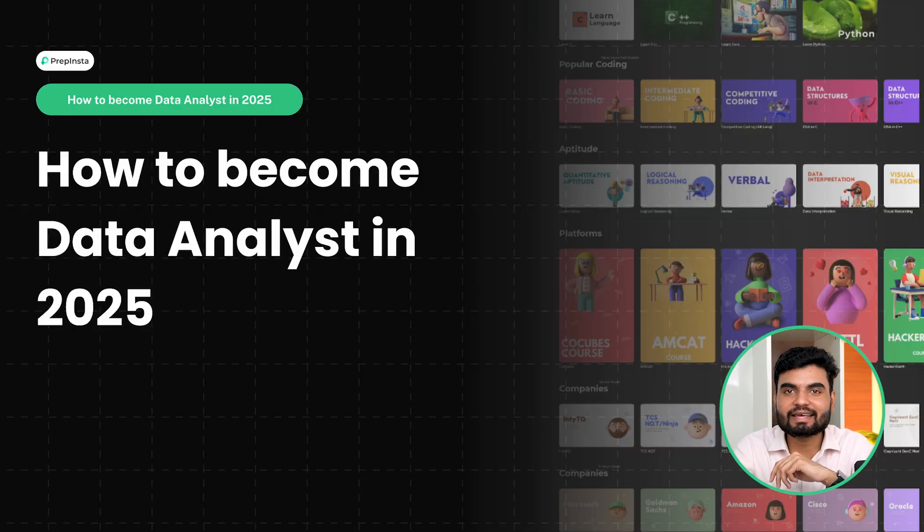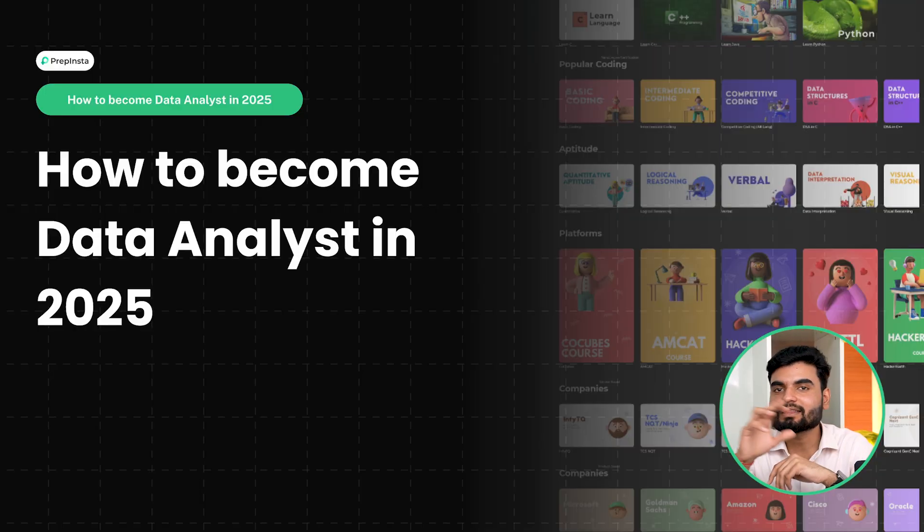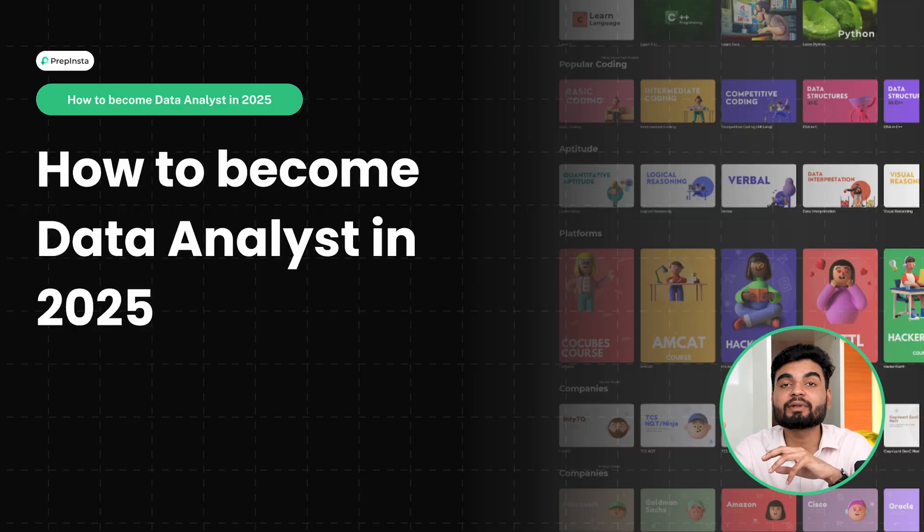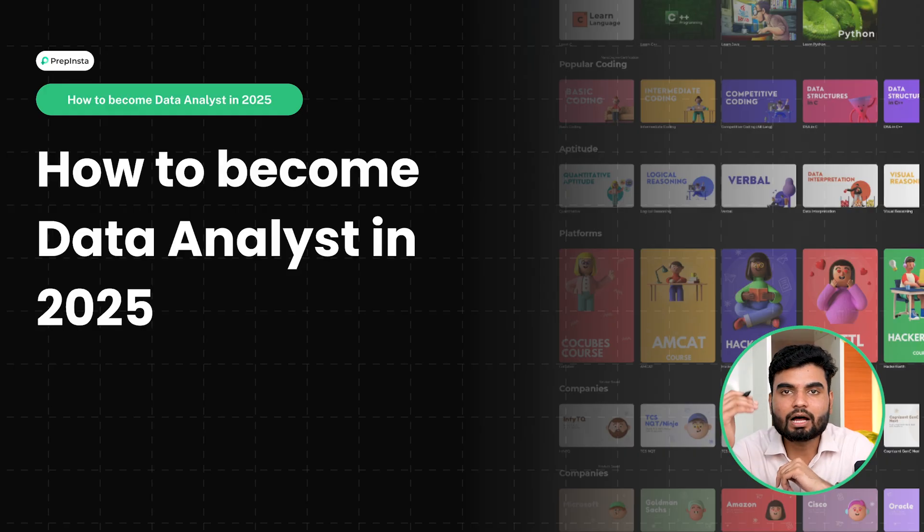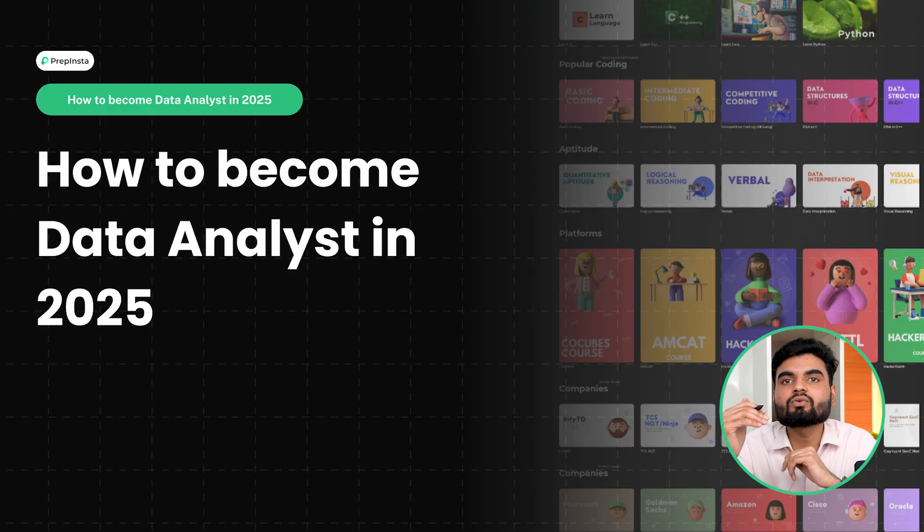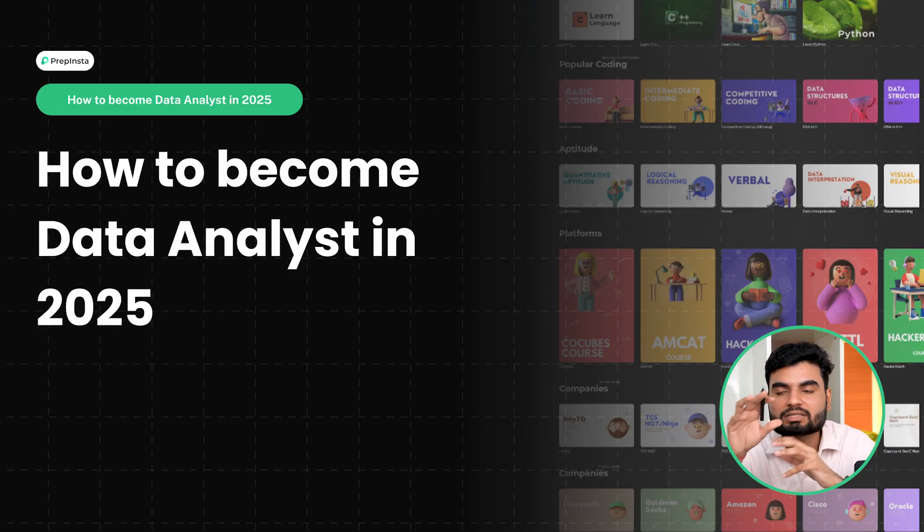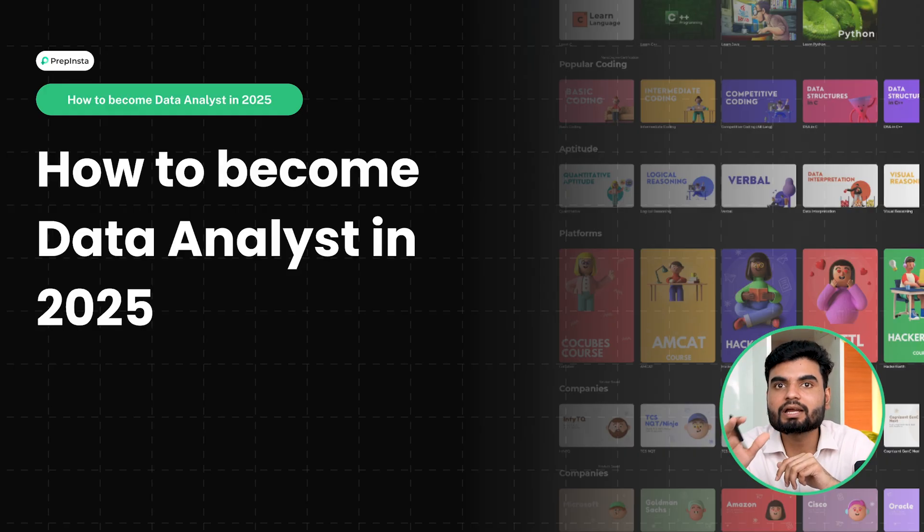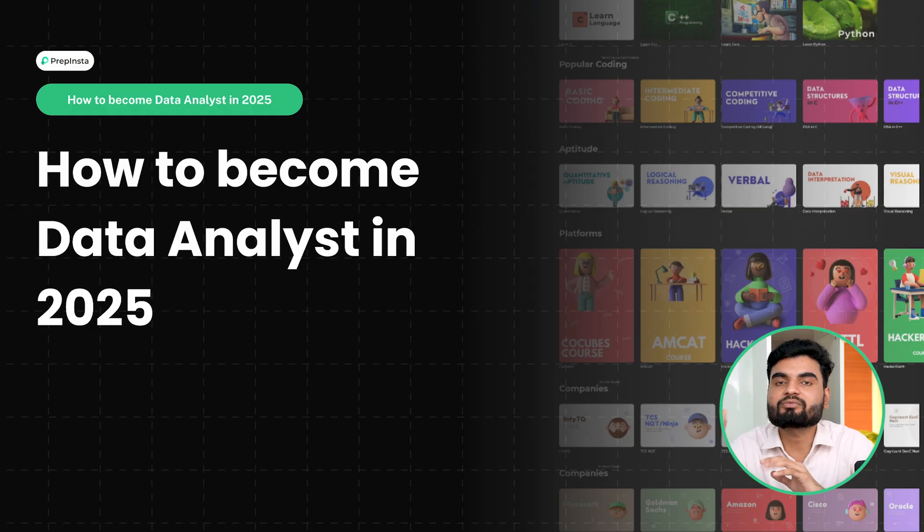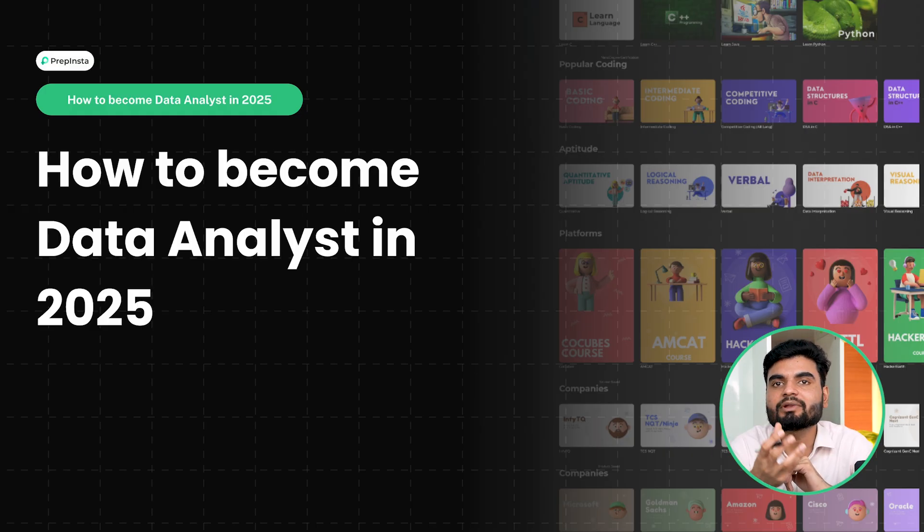We had a previous lecture where we talked about how you can have a career in full stack development. But now, people who are not really much into coding but want a good career - what good option can they have? One good option can be data analytics.